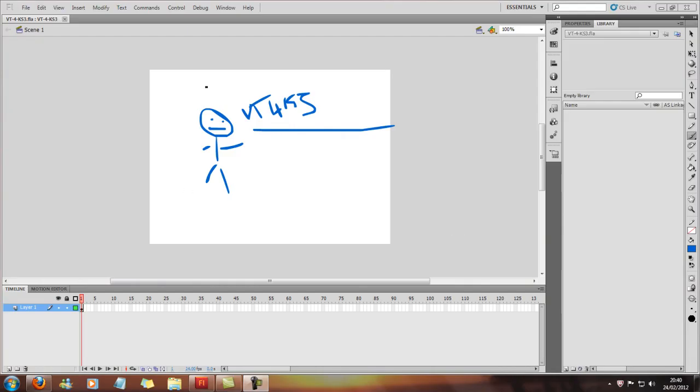Okay, so now that I've shown you the basics of Flash, what I'm going to show you now is how to do a classic tween.